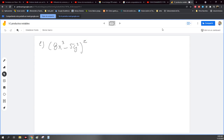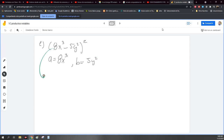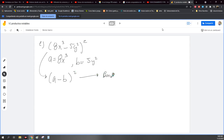Ok, ¿cómo resuelvo esa cosa? Lo que voy a hacer primero es asignarle un nombre a cada uno de estos. Entonces, digo que A es igual a 8x cúbica, y digo que B es igual a 5y cuadrada. Si yo lo transformo, le cambio el nombre, ahora es A menos B al cuadrado. Entonces, ¿esto qué era? Era un binomio al cuadrado en su versión negativa.